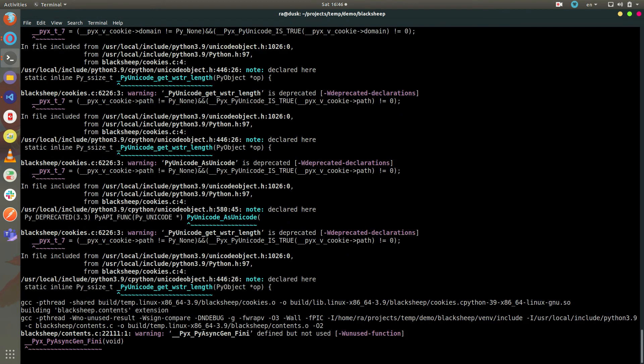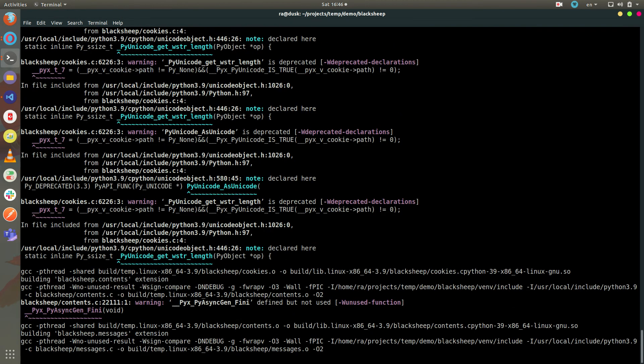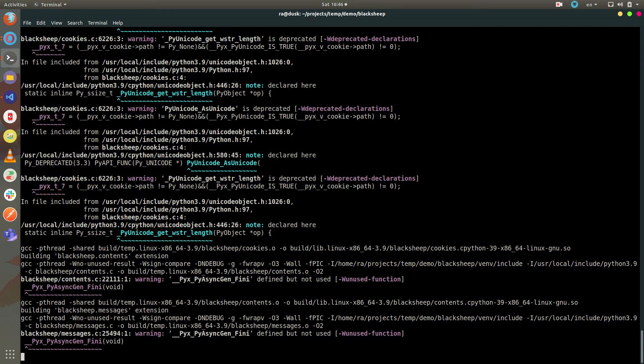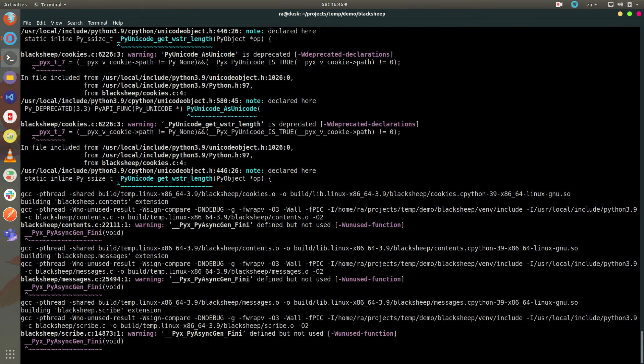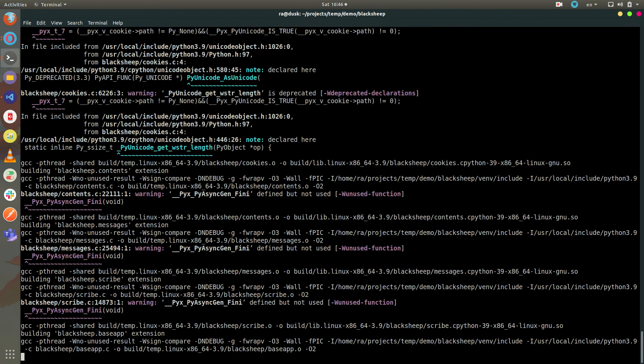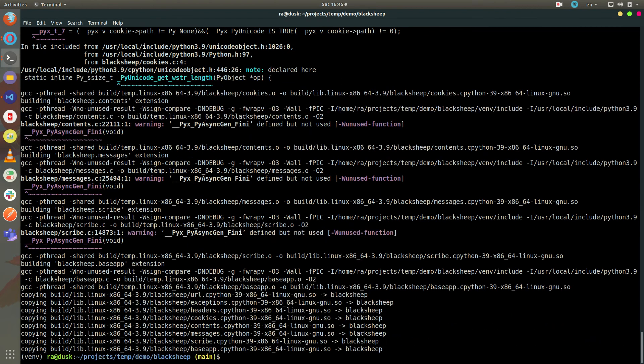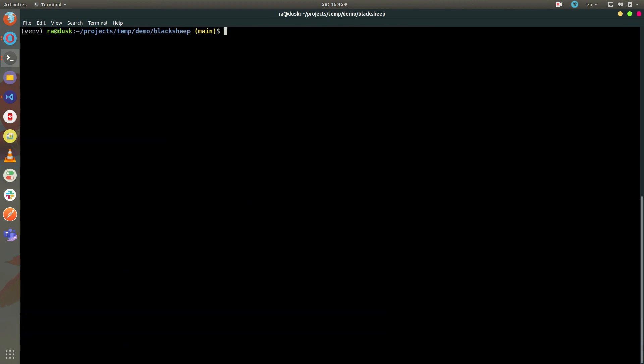Once this is done, I can start the tests and see if they're passing on my local computer. I'll clear my screen, and then I can run the tests.